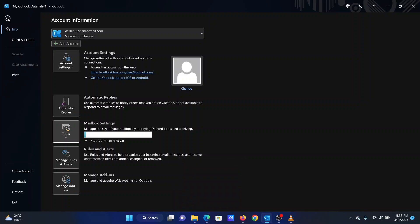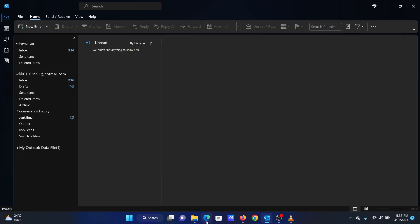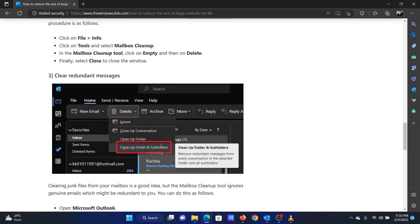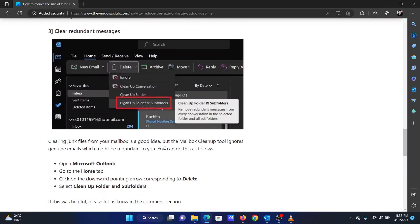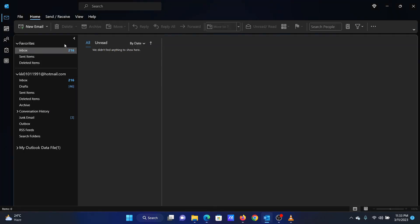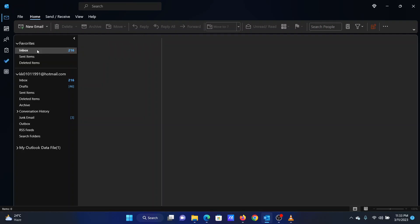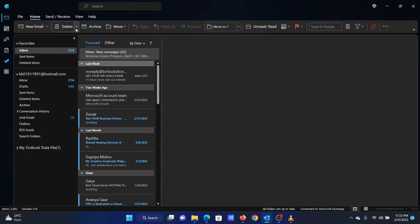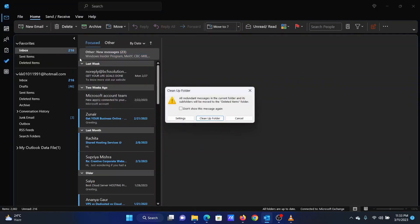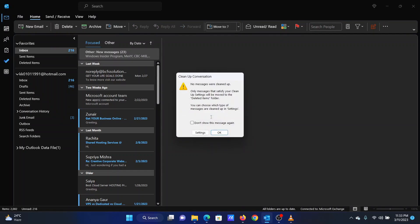The third solution is to clear redundant messages. Open Microsoft Outlook. Go to the Home tab. Click on the downward pointing arrow corresponding to Delete. Select Cleanup Folder and Subfolders. Click on Cleanup Folder.